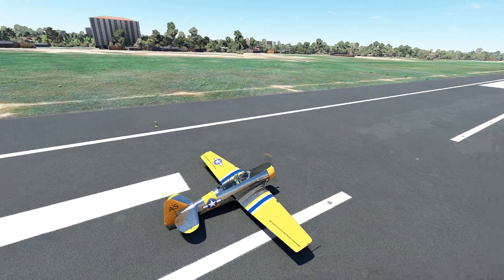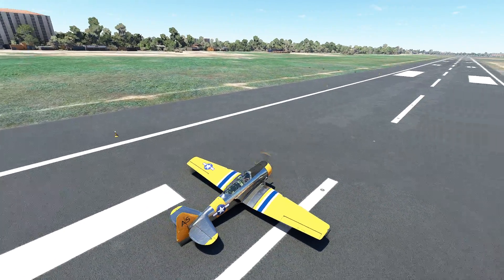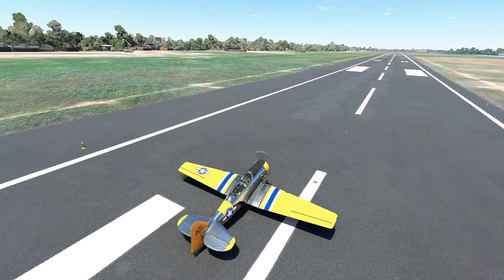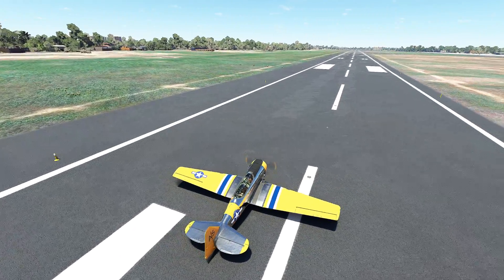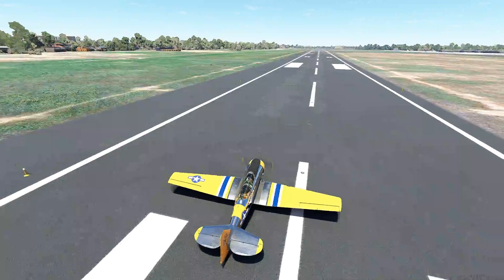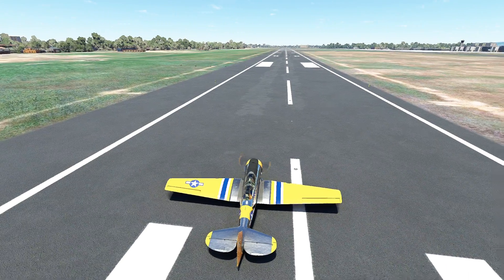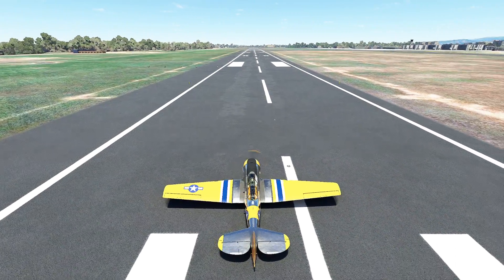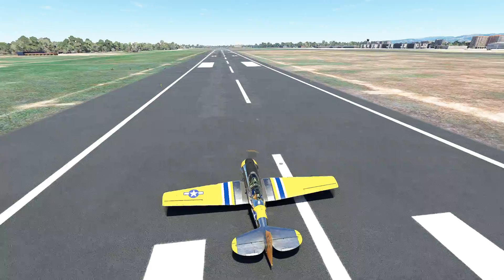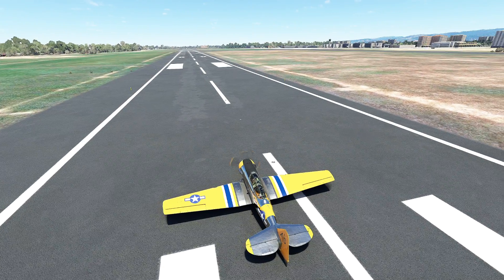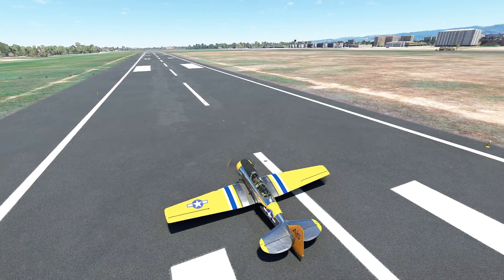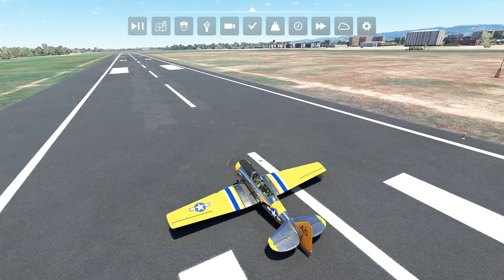Hello everyone. In today's video we're going to be taking a look at the Garmin G5 available for Air Manager, as well as how it works and how you can implement it into the flight simulator. Let's go ahead and get started.